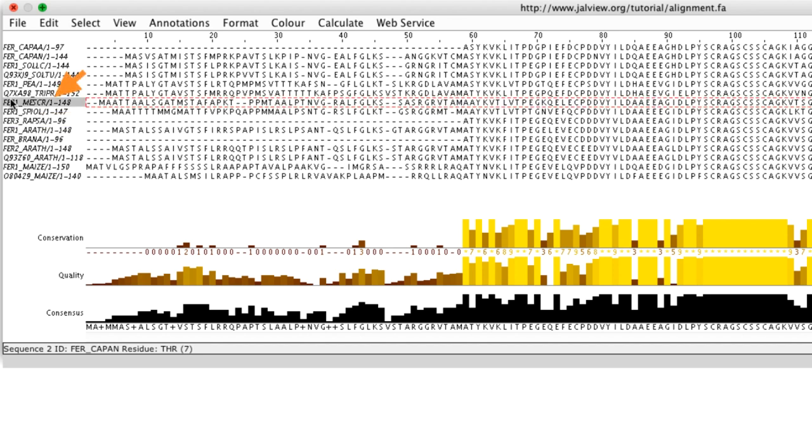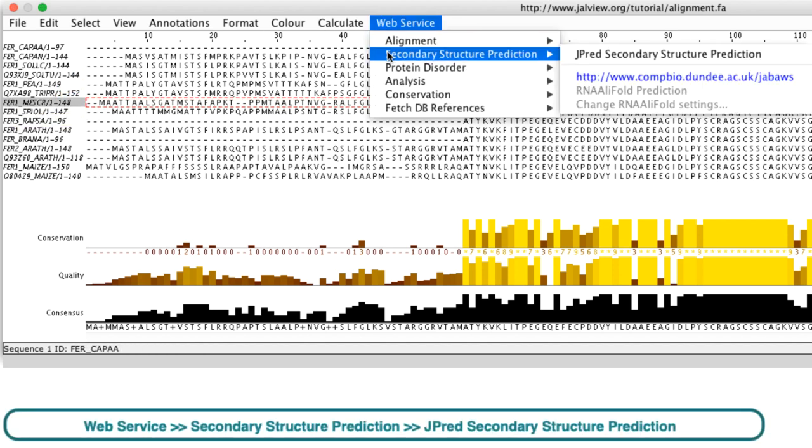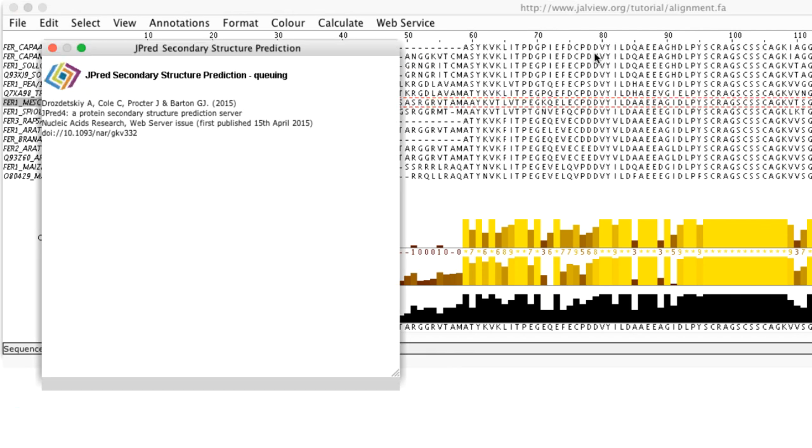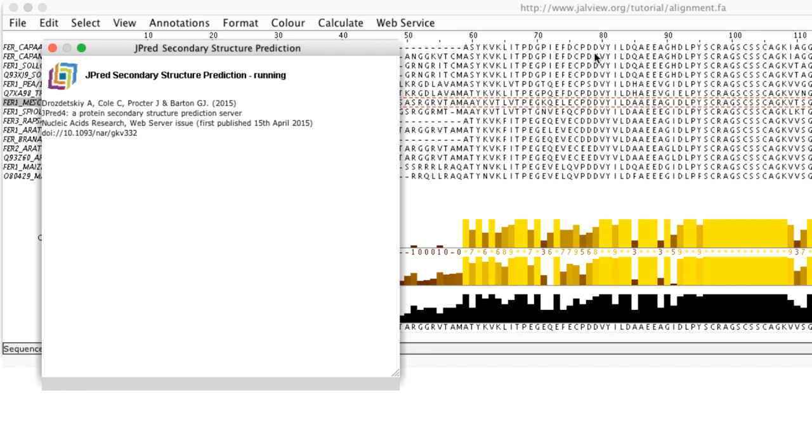If a specific sequence is selected when JPRED is launched, a forward JPRED prediction is executed. This involves a PSI-BLAST sequence database search and an alignment profile generated to find similar sequences. JPRED then uses the PSI-BLAST alignment profile to perform the Secondary Structure Prediction. A Status window opens reporting the progress of a job. It can take several minutes.